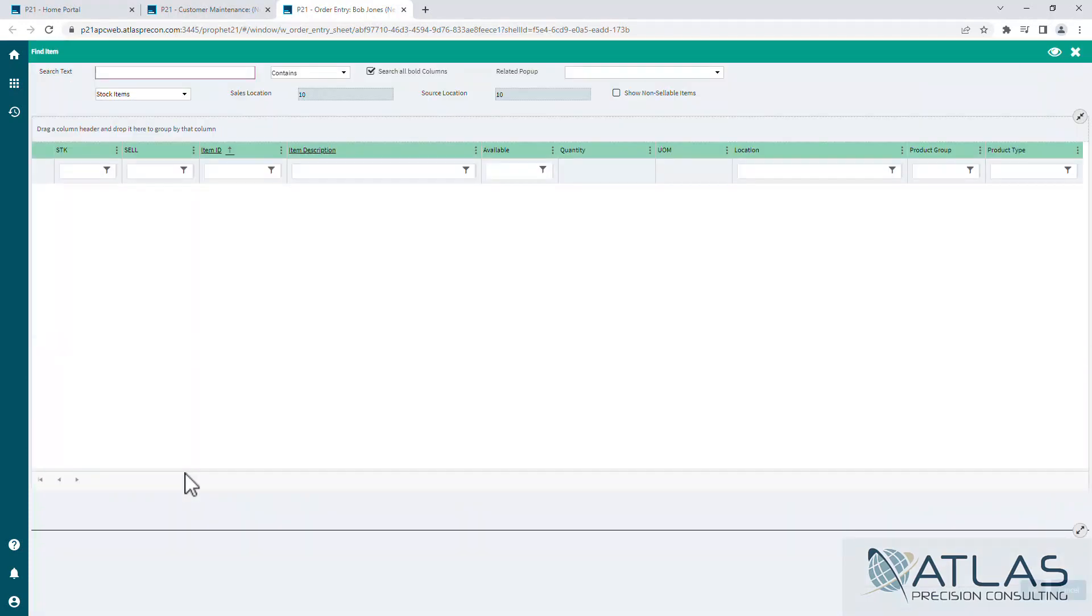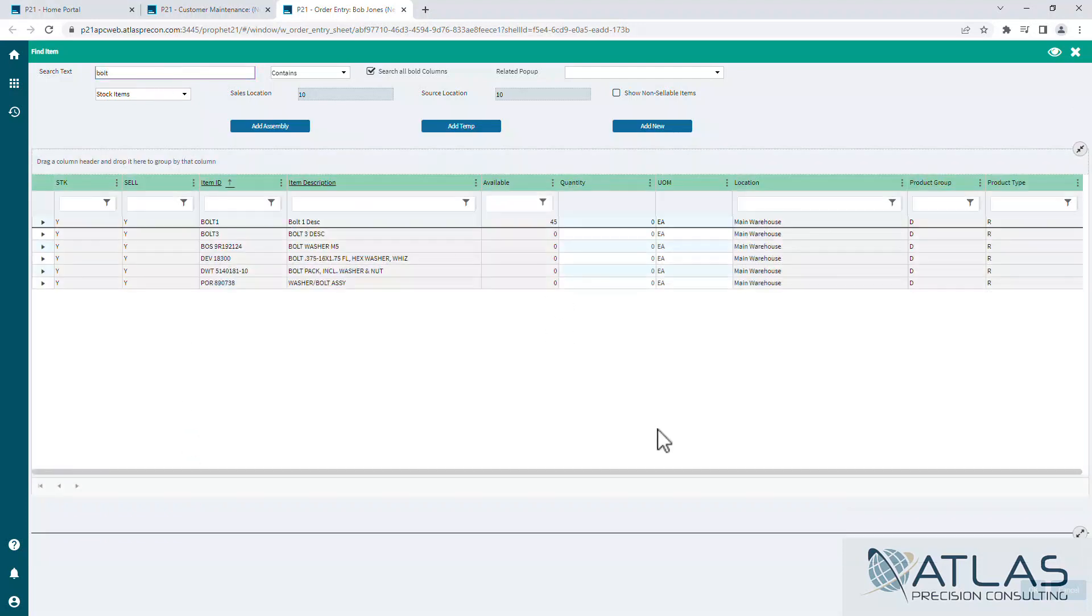Now this is more than just finding. I'm going to search for bolt and you'll see it's going to filter down and find every item for my sales location 10.